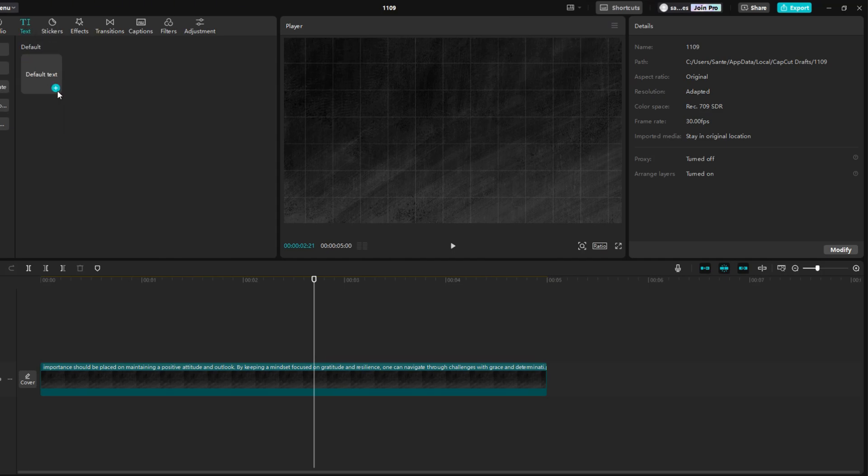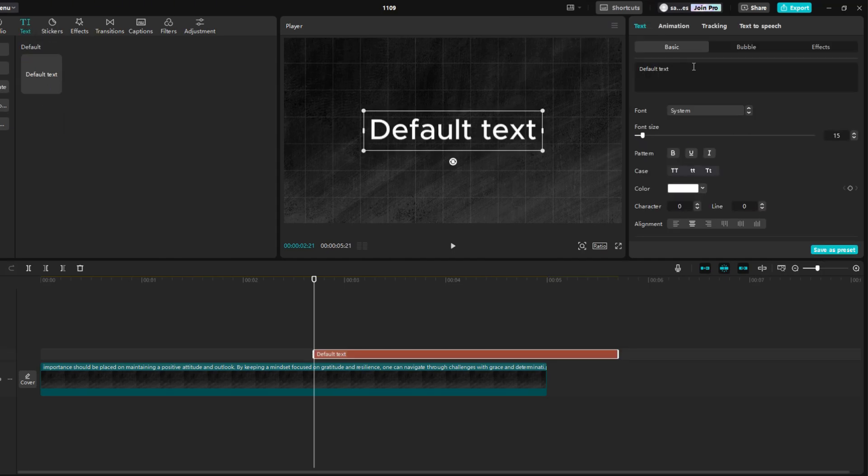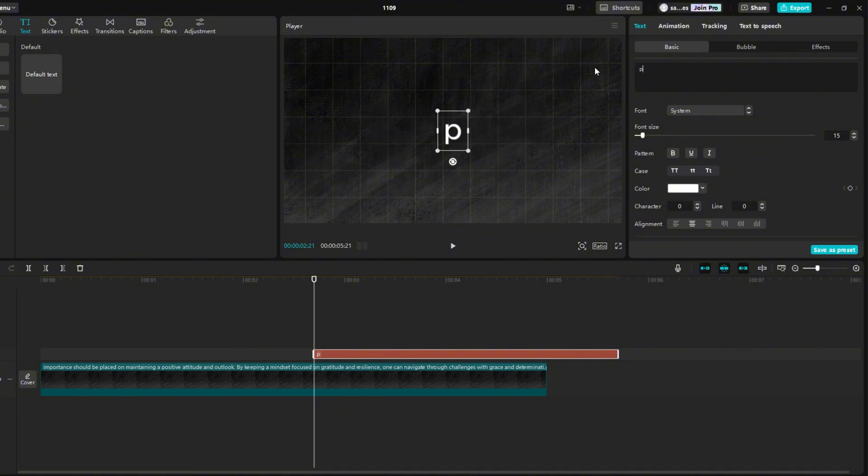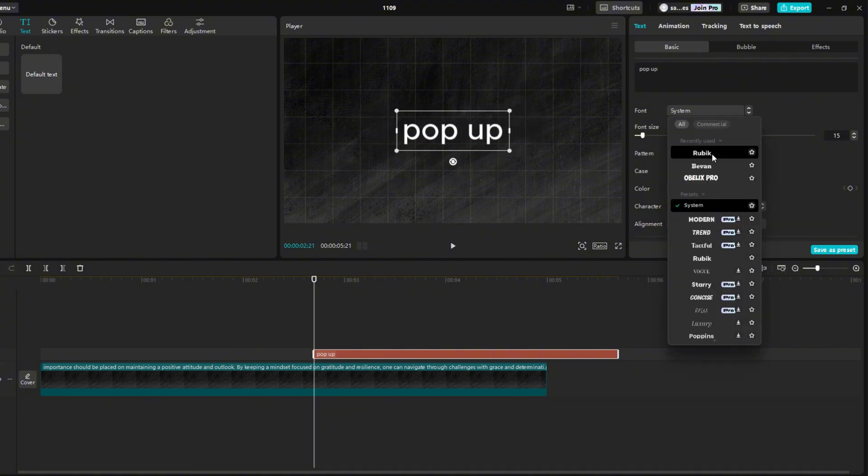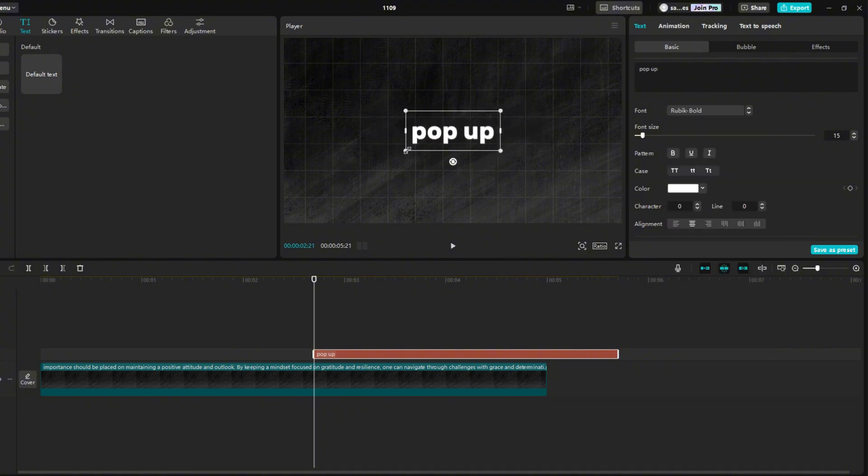Click on the text section. Click on a small plus to add text. Write any text you want in the black box. Right below it, you can choose a font. I chose Rubik.